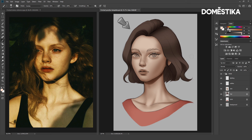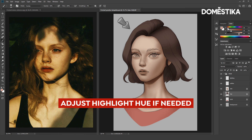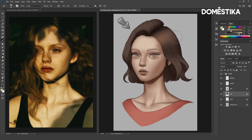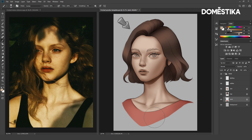Now let's do the hair. Select the hair layer, color pick the hair color, and increase the brightness. Make sure this is set to overlay. Right now I think the color is too red — let's go to the hue slider and change it to more yellow. Actually, it's slightly too yellow now, so let's adjust it to a bit more red. I think this is fine now. Let's do the same for the shirt: color pick and increase the brightness.